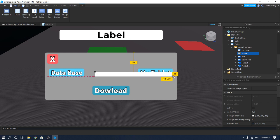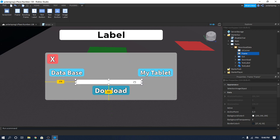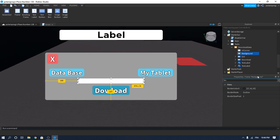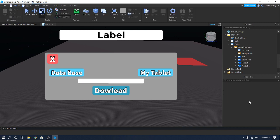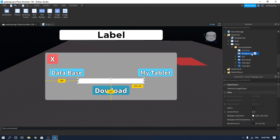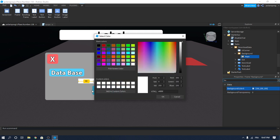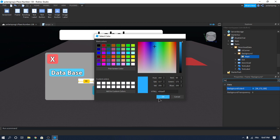Now our UI elements are converted to scale. We need to make a background, so rename this frame to 'Background'. Set BorderSizePixel to zero. Duplicate it and drag the copy inside the Background frame, then rename it to 'Main'. Set the background color to blue.